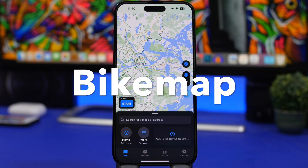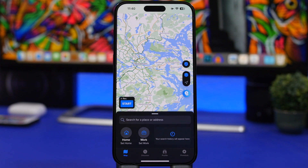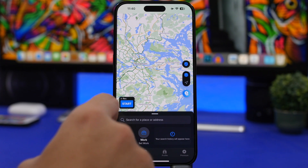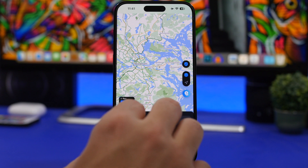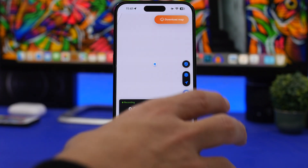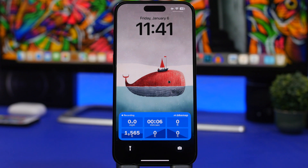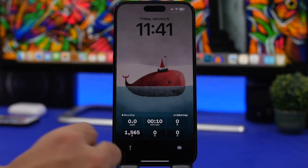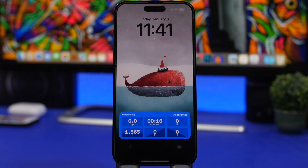Next up is Bike Map. Bike Map is a really great app if you love biking — you'll find a lot of routes here, and you can see those routes on your lock screen via live activities. You can also start recording your own route. If you find a new route in your city and want to share it with other users, just tap Start and it will begin recording. On your lock screen you'll see a live activity showing speed, altitude, time elapsed, and more — really useful information.